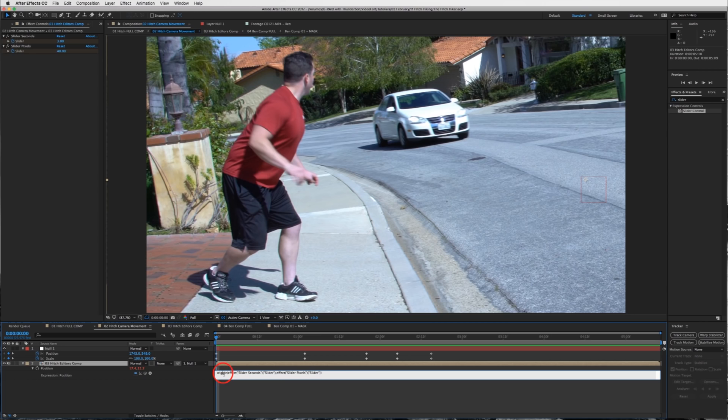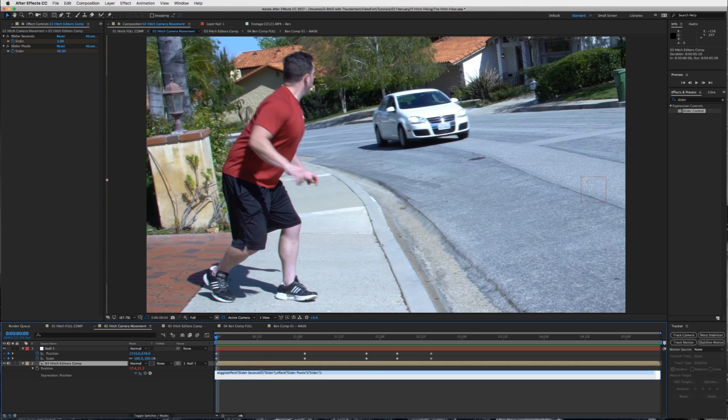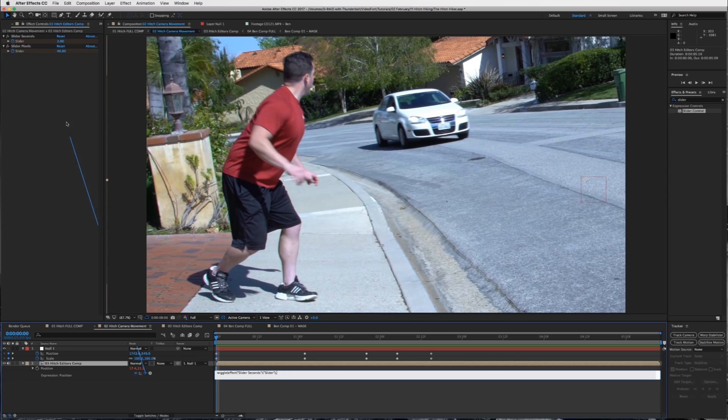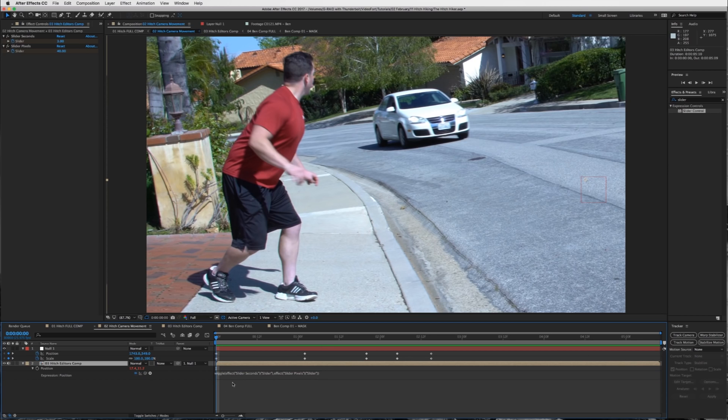And then you're going to hold down the alt button and click on the stopwatch. And what that's going to do is it's going to open up this little expression that you can write in. So you're going to type in wiggle and then this parenthesis right here. And then you're going to take your pick whip tool. So you're going to hit wiggle, parenthesis, use the pick whip tool and drag it onto your first slider, your slider seconds. And then you're going to hit comma. And then you're going to drag the pick whip tool again onto your slider pixels. And then end parenthesis and then press enter.